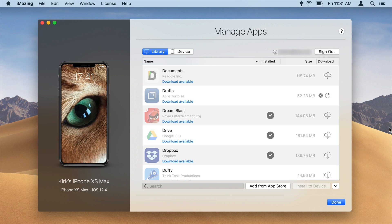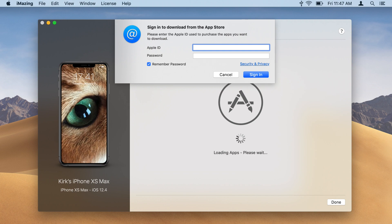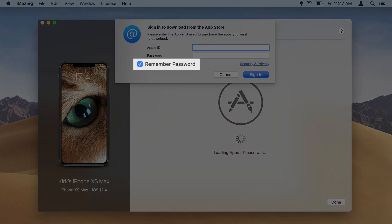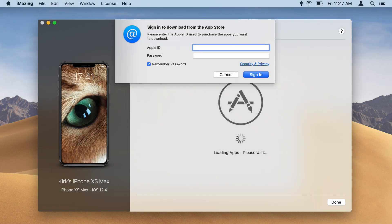iMazing will download the app and store it in your local app library. You may need to sign into your Apple account. Check Remember Password so iMazing can save your password securely to your Mac keychain or to your Windows credentials so you don't have to enter it again.